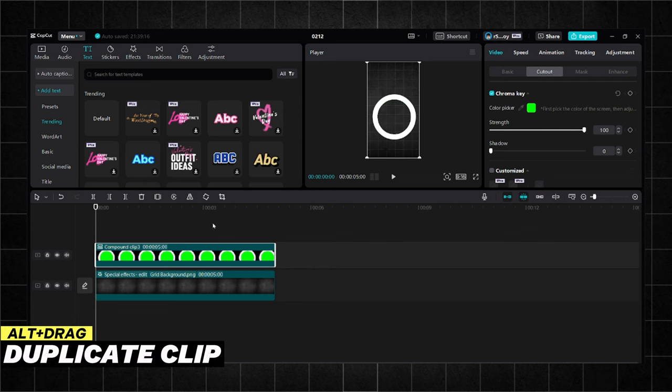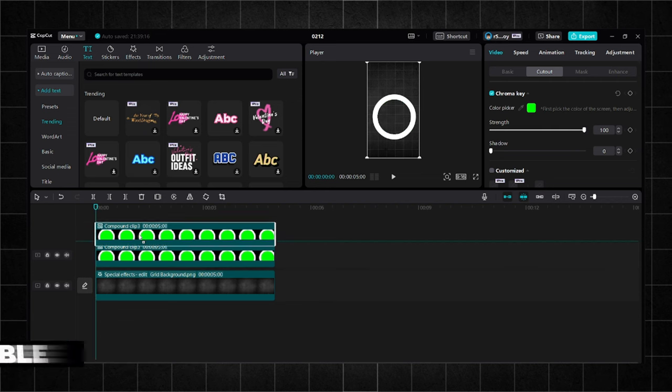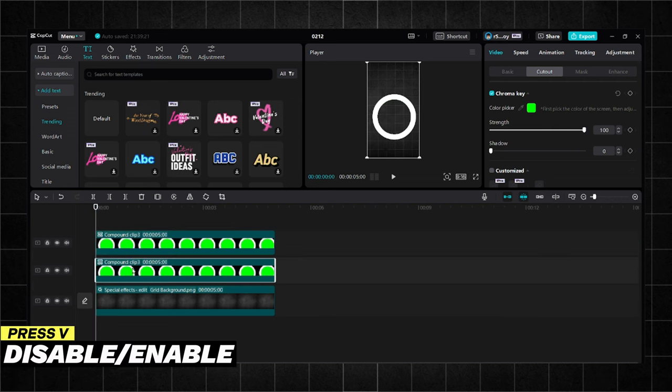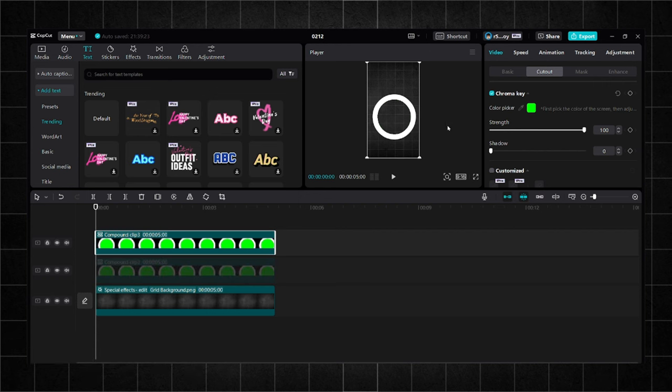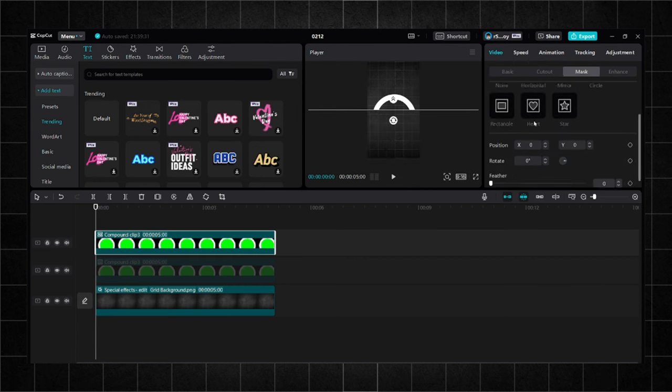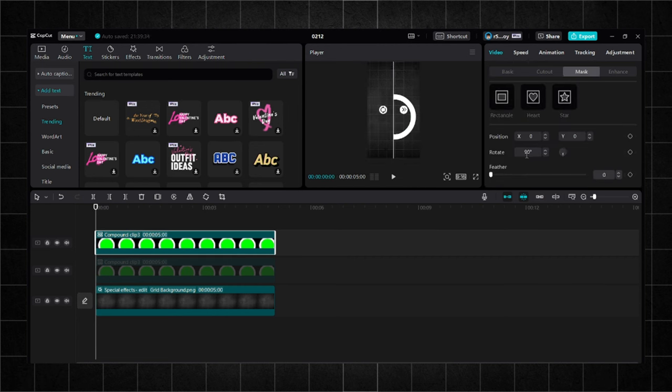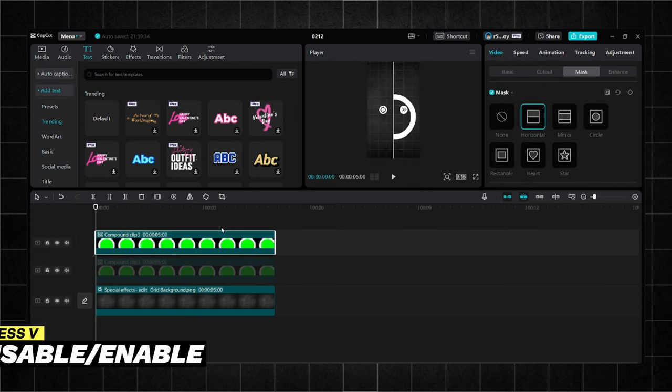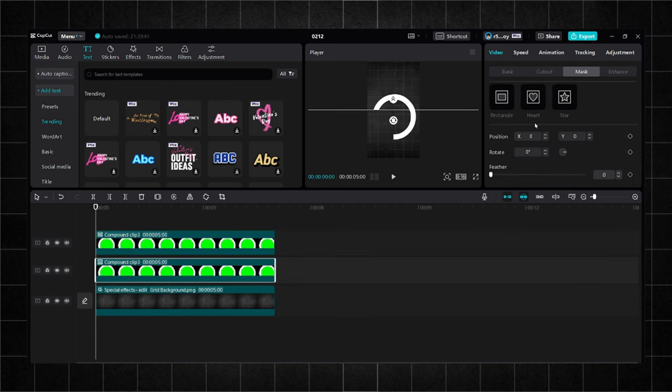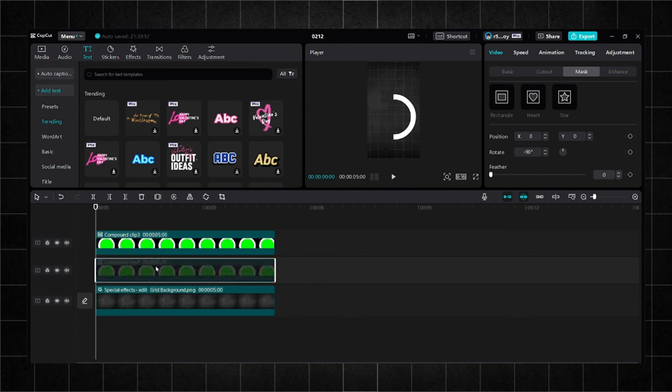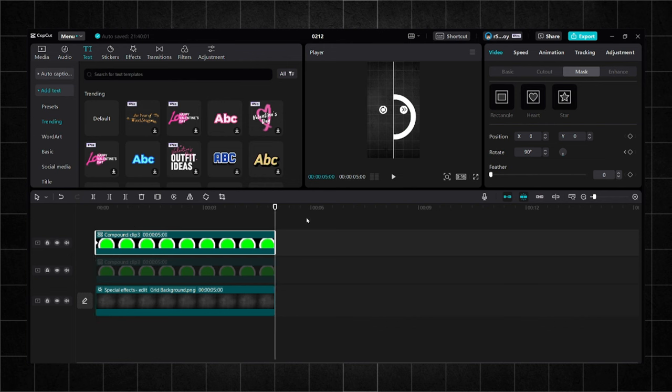Copy the video by holding alt and dragging it. Disable the lower one by pressing V. Choose the top one and go to mask horizontal. Rotate it by 90 degrees. Enable the lower clip. Go to mask horizontal and rotate it by minus 90 degrees. Disable the lower clip. Go to the beginning of the first clip and add a keyframe on rotation. Go to the end of the video and type in 450 degrees.